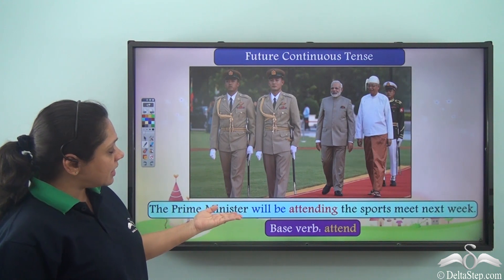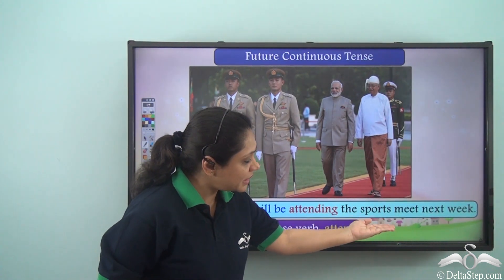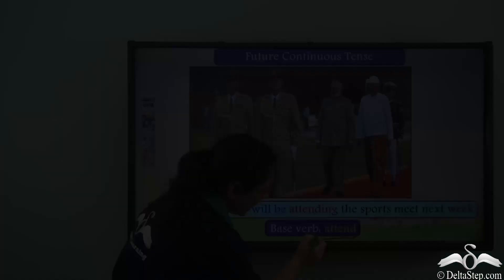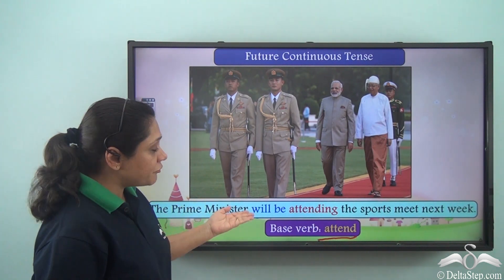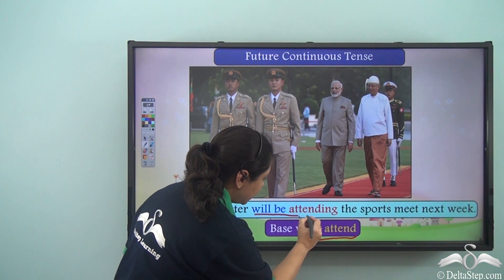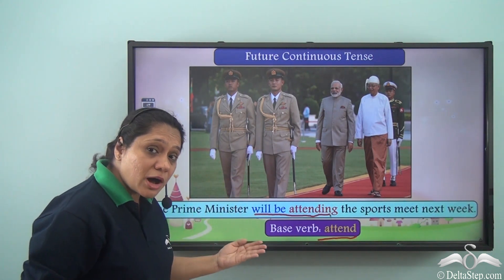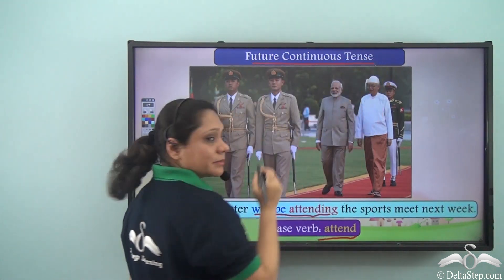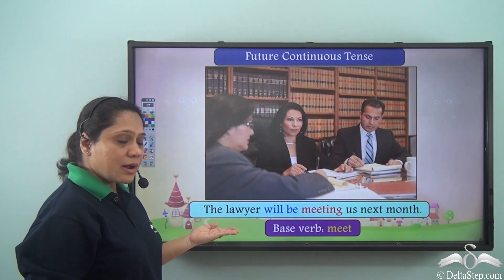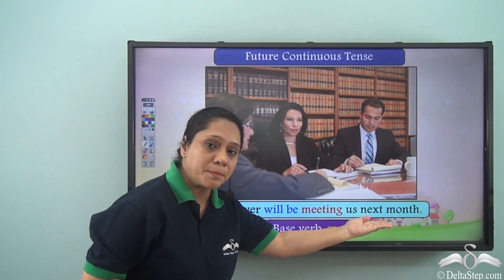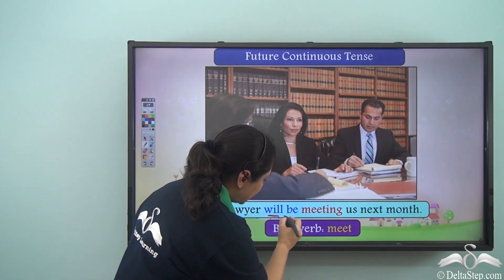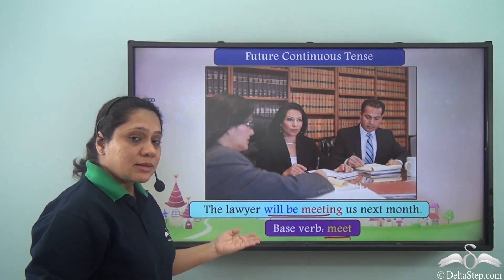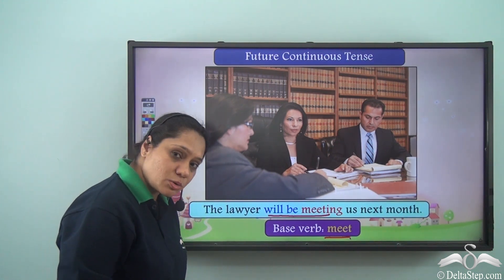'The Prime Minister will be attending the sports meet next week.' The base verb is attend, and 'will be attending' tells us this sentence is in the future continuous tense. 'The lawyer will be meeting us next month' — again, 'will be meeting' is formed from the base verb meet, and it tells us the sentence is in the future continuous tense.